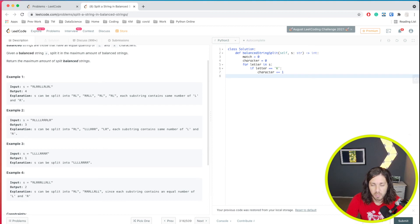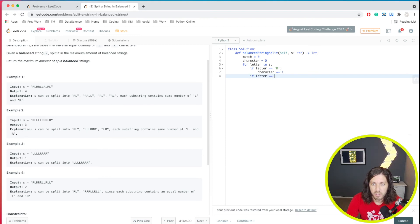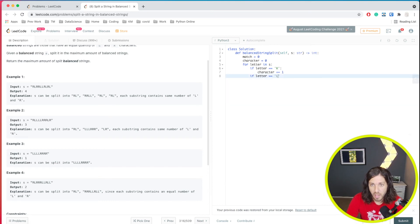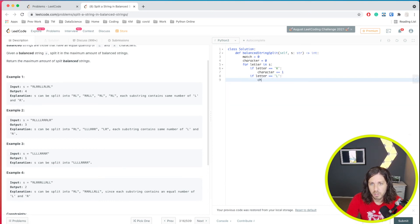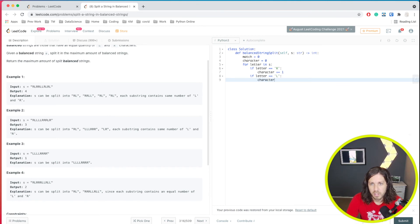And then we can say if letter is equal to L, then we'll subtract it. So we know that we're balanced here. So character minus equal to one.